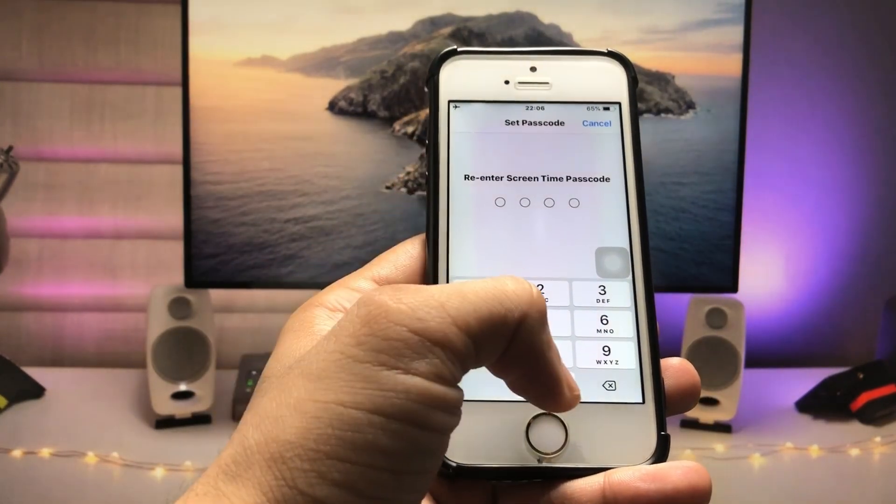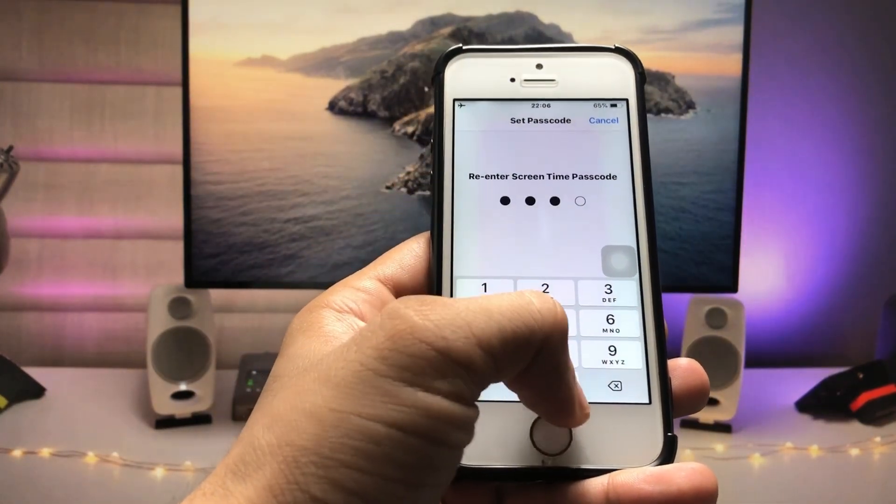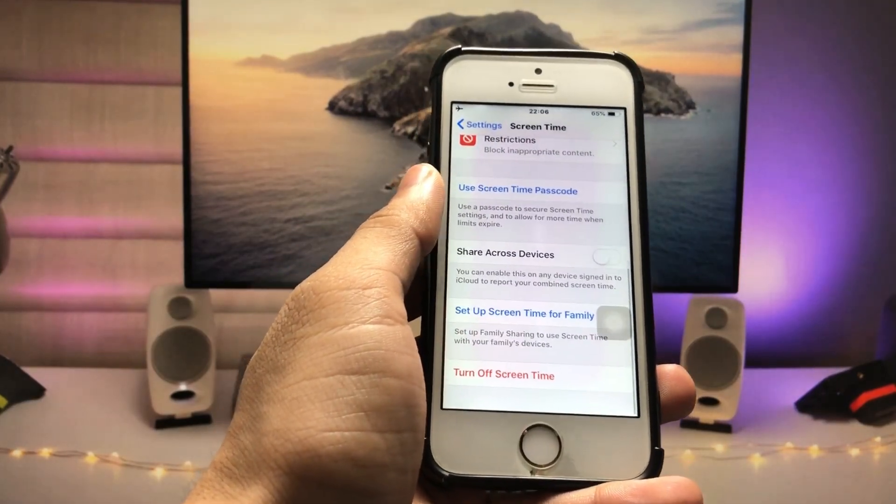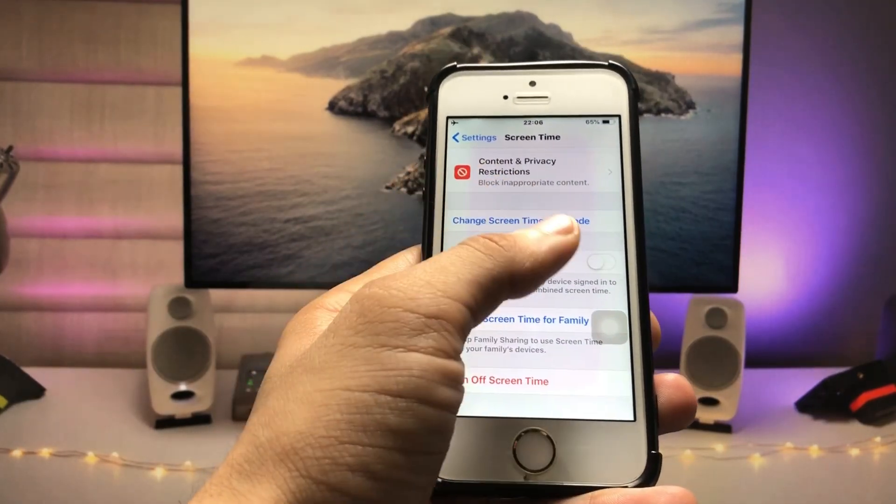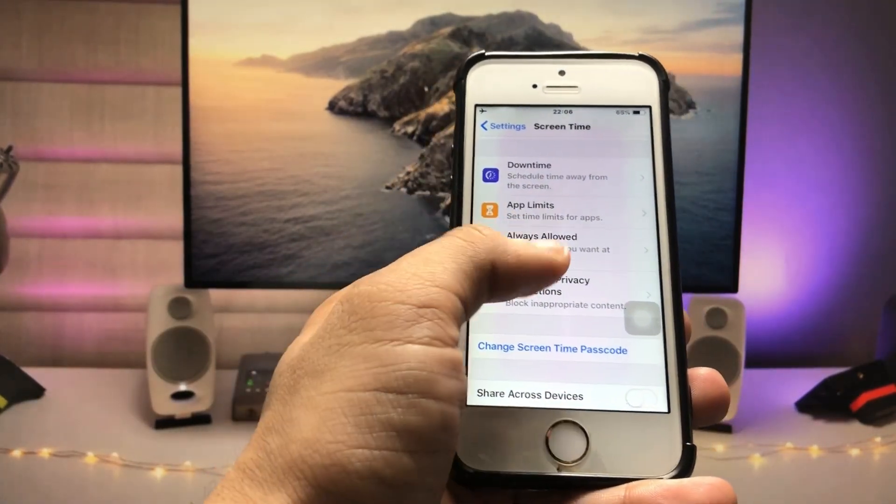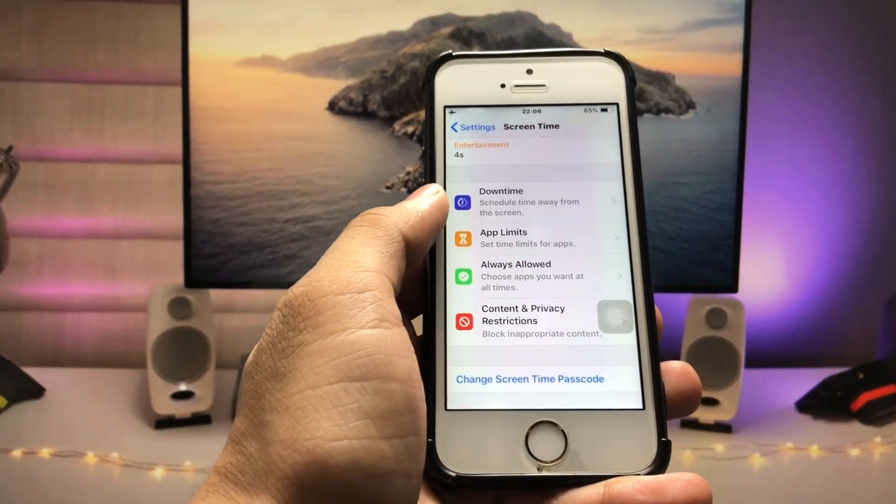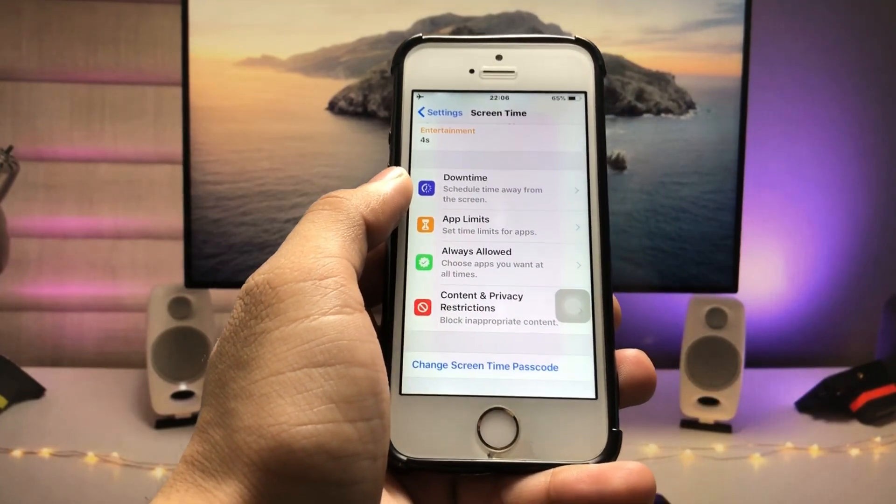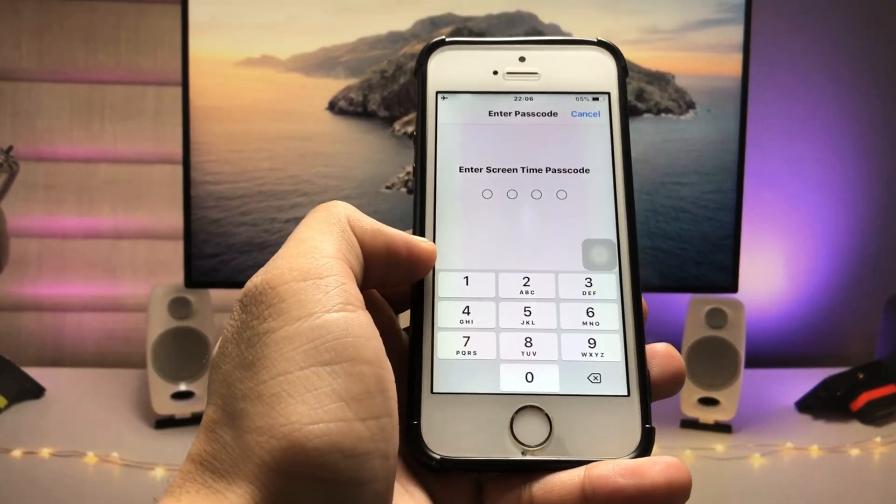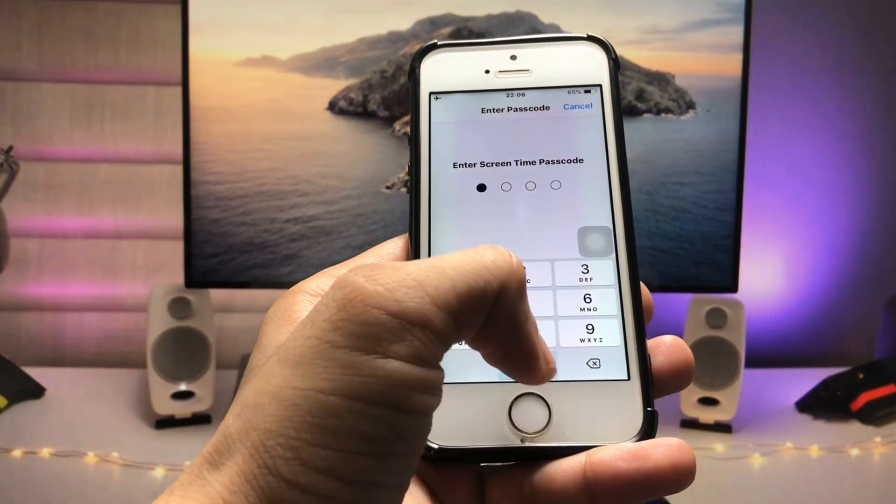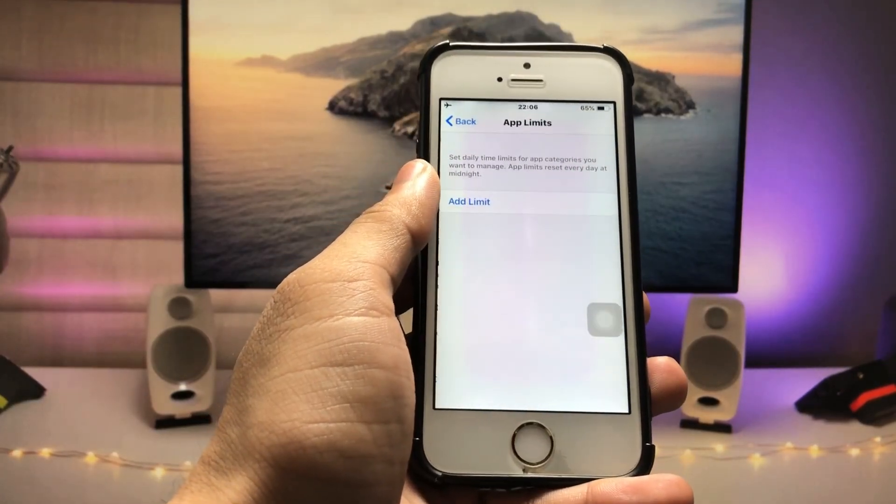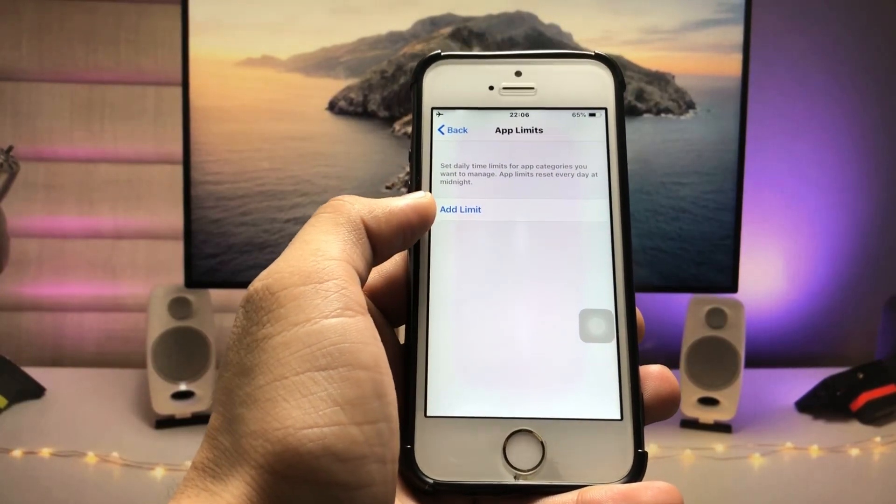I'm using 0000. After creating the Screen Time passcode, now there's an option for App Limits. Tap on App Limits and enter the Screen Time passcode. Now you will see the Add Limit option.